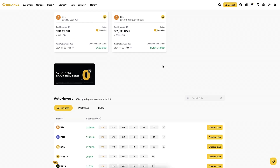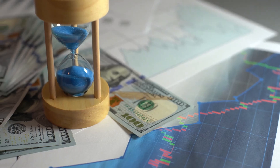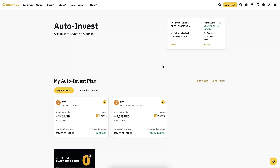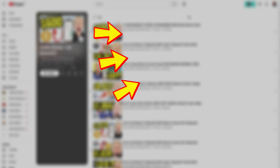If you want to see in more detail how this bot works, how it generates profit, and the answers to all your questions, I have prepared multiple tutorials on my playlist 'Earn Money on Binance.' Simply click in the corner right now and you will learn how to make money with an automated bot on Binance.